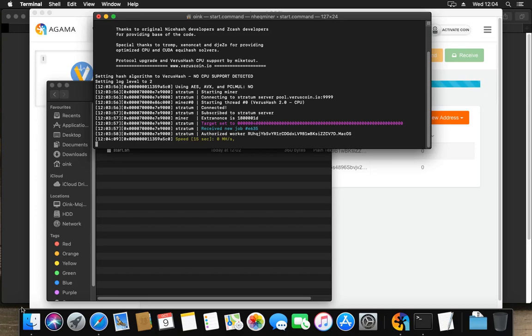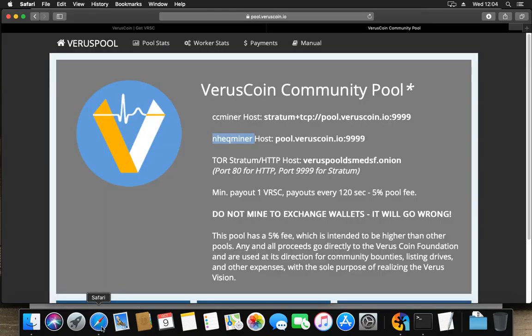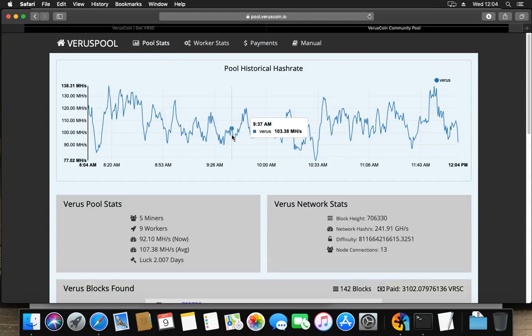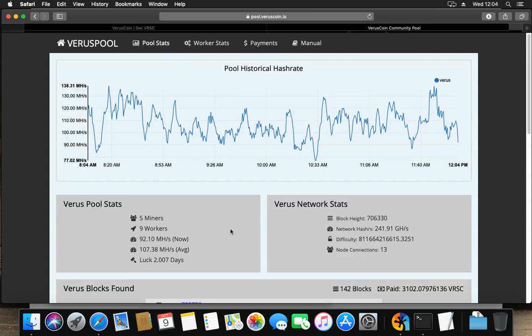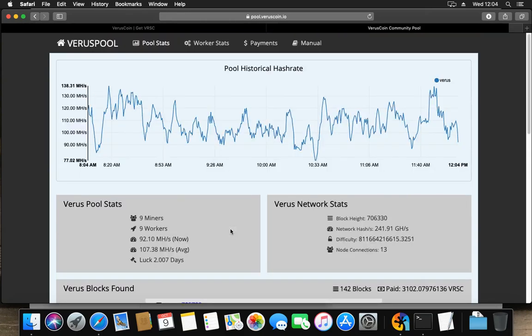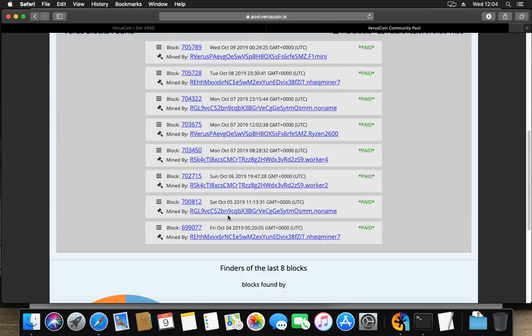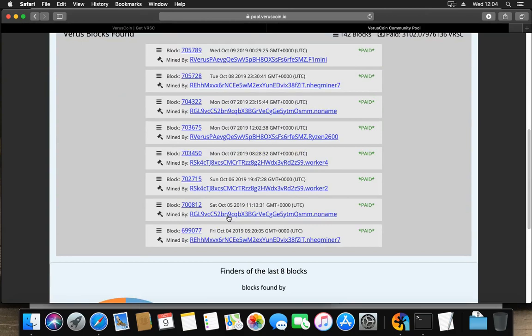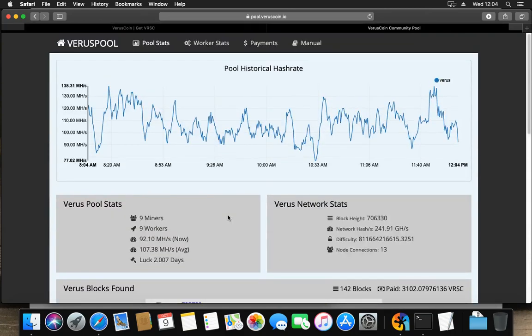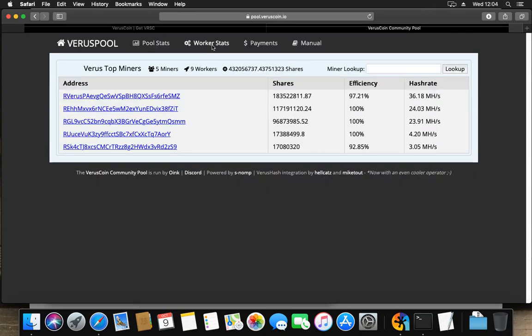Well, we go to the pool in Safari, and I have here the VerusCoin community pool open because we went there for the information. And I'm going to look at the pool stats first, and it says five miners, nine workers, etc., and it found some blocks. But I still can't see myself here.